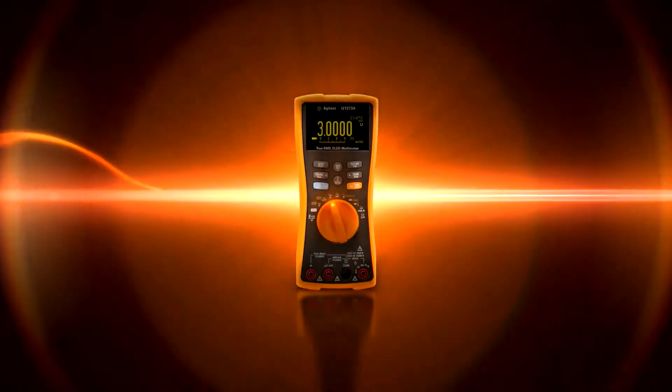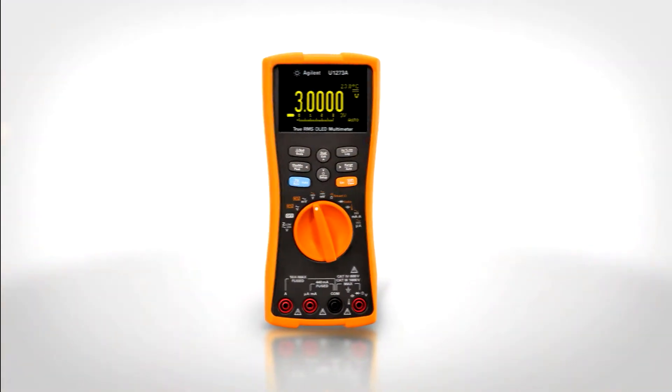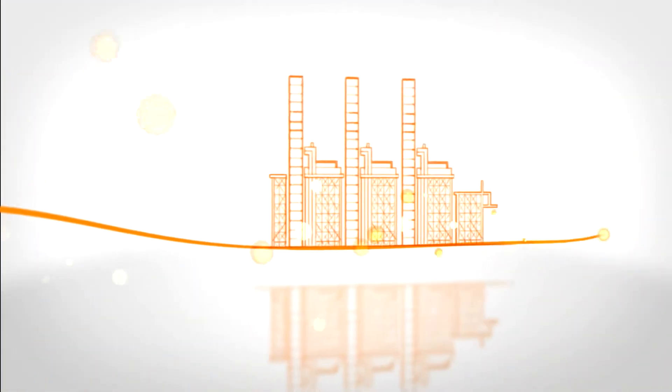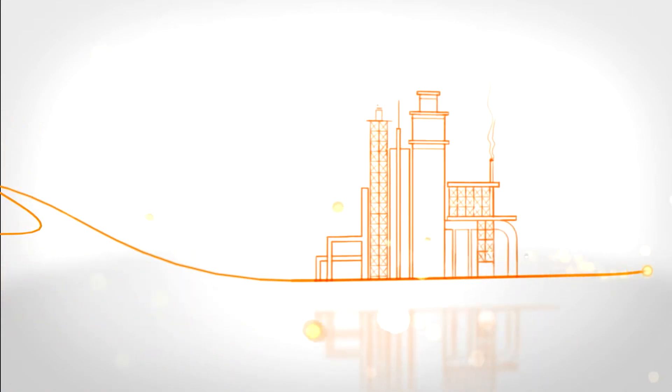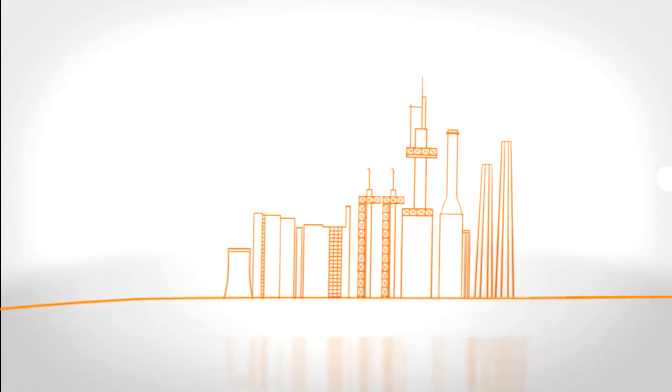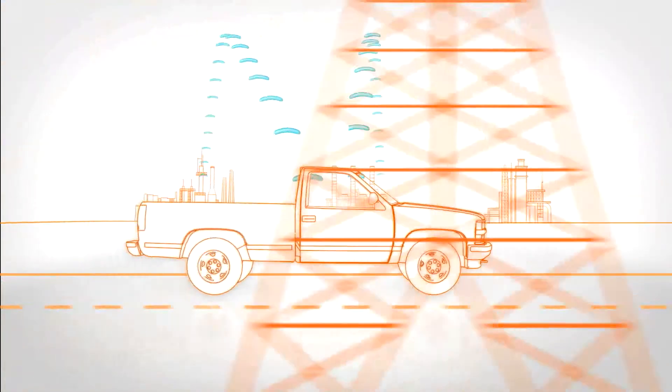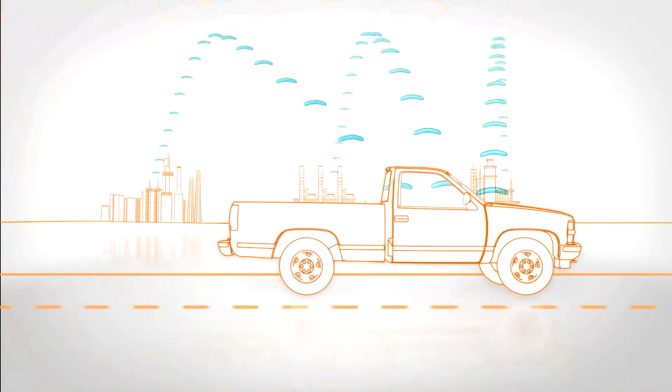Imagine an Agilent digital multimeter that lets you make a measurement at a job site here, here, and here, and get an email alert while you're on the road at virtually the same time.